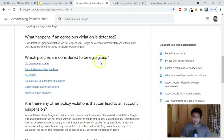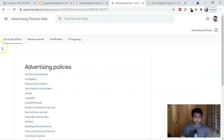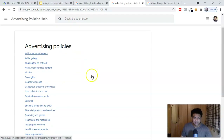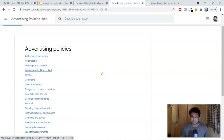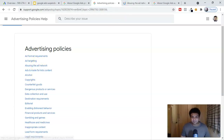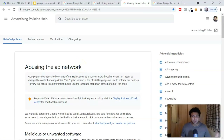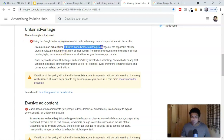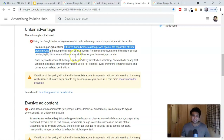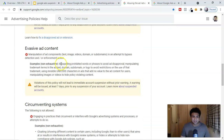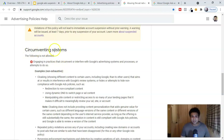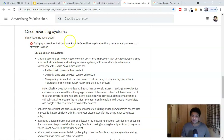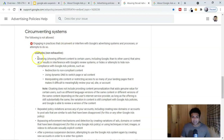Instead of going through the egregious violations list directly, let's go to the full advertiser list of ad policies, which covers everything. I'll show you the ones most relevant to affiliate marketers. The number one is abusing the ad network — you can see that affiliates who advertise on Google Ads against applicable affiliate program rules violate this. The most common one is circumventing the system — you're bypassing audience number one, your platform. A very big reason many CPA marketers lose their account is cloaking.